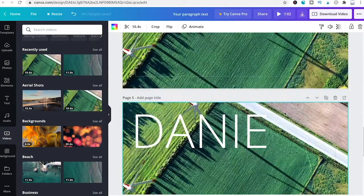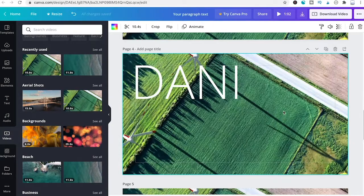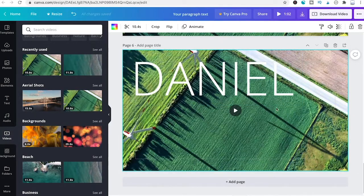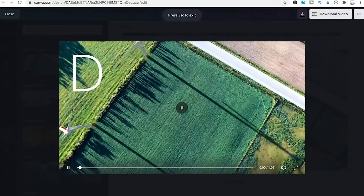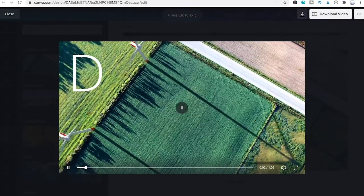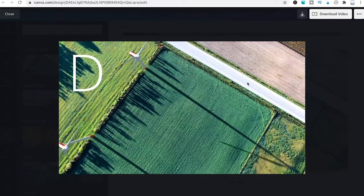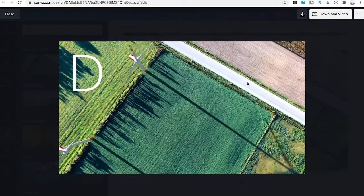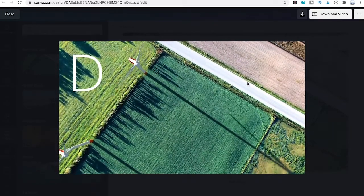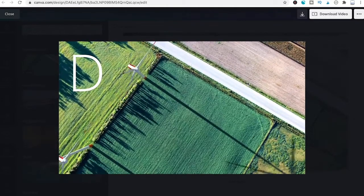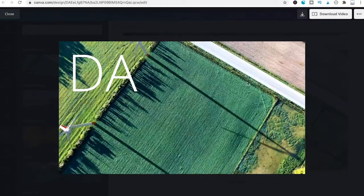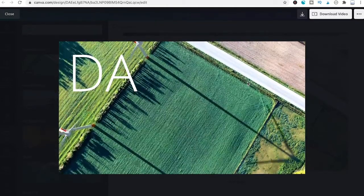Once you have done that for all slides, we are ready to preview the project. Simply click the play button to do so.